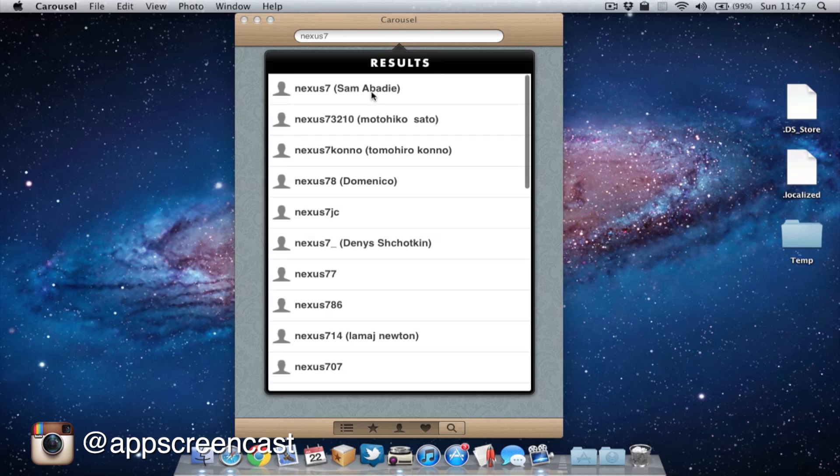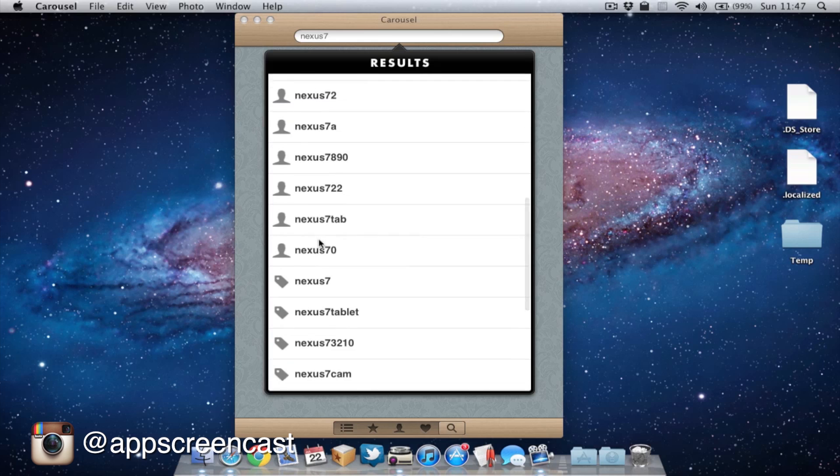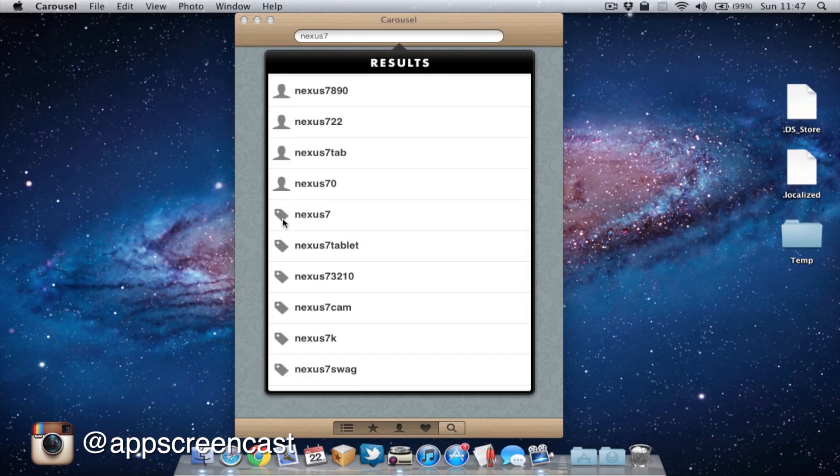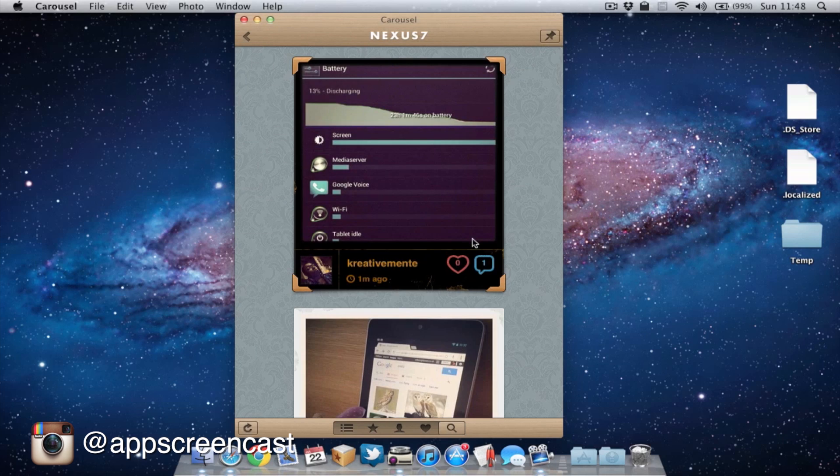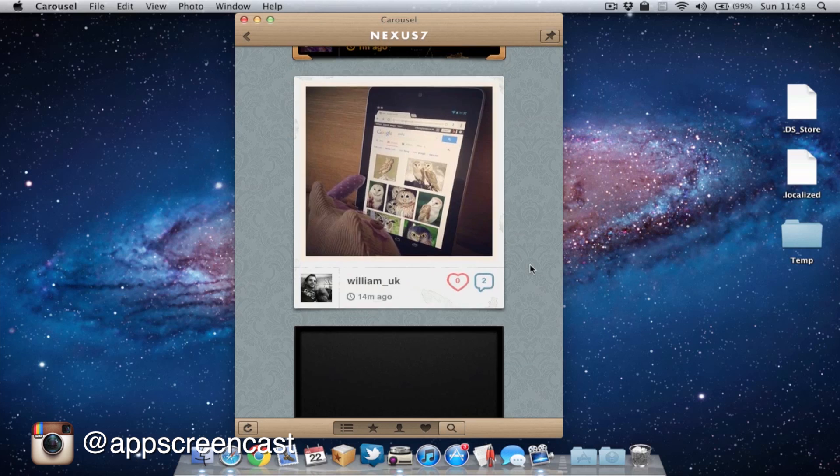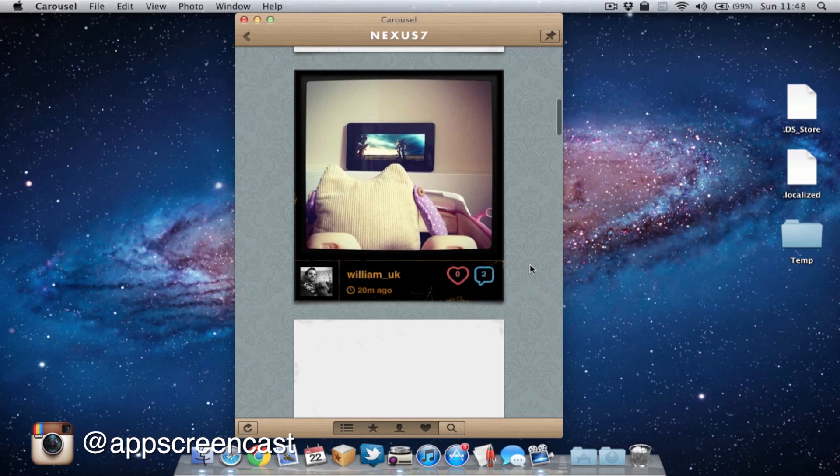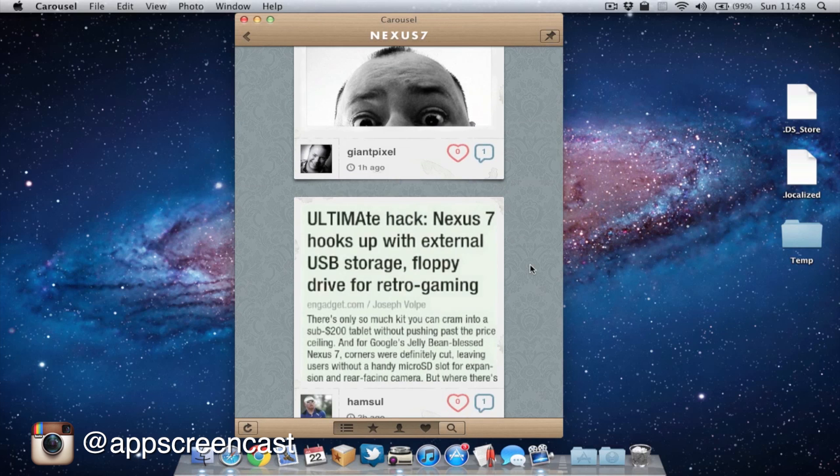So as you can see, first of all, we get all the users with that name or similar name. If you scroll down, we can see the actual tags now. So let's go on to Nexus 7 and this is all the photos on Instagram which have been tagged with the word Nexus 7. As you can see here, mostly pictures of the Nexus 7.